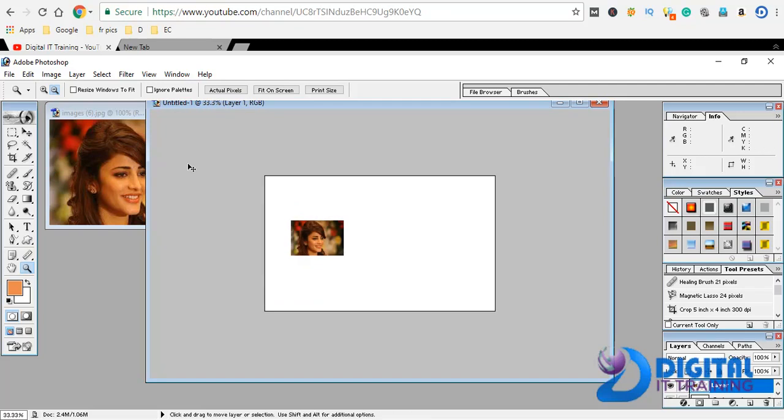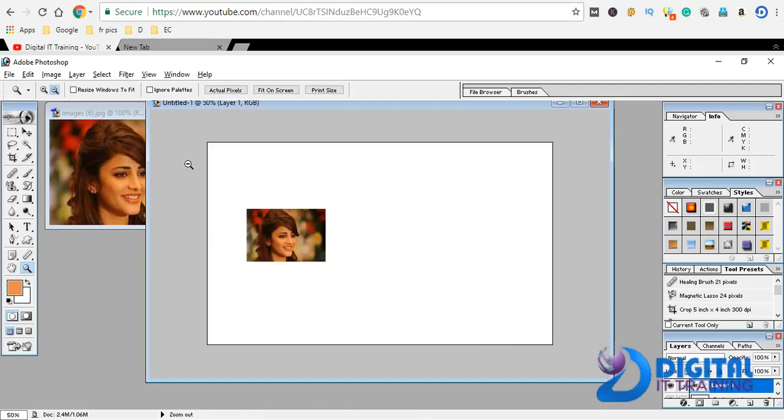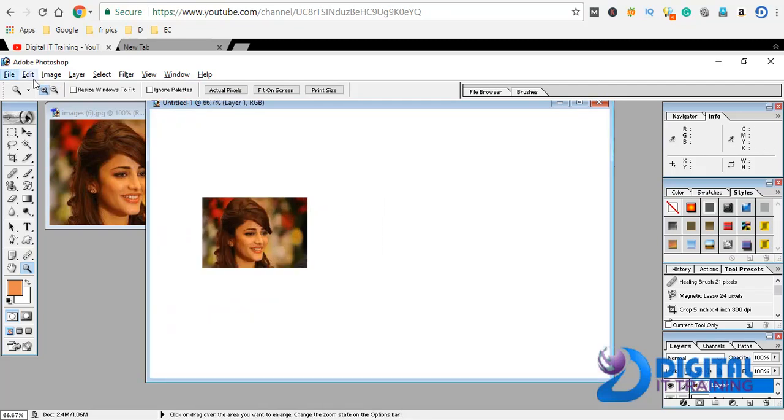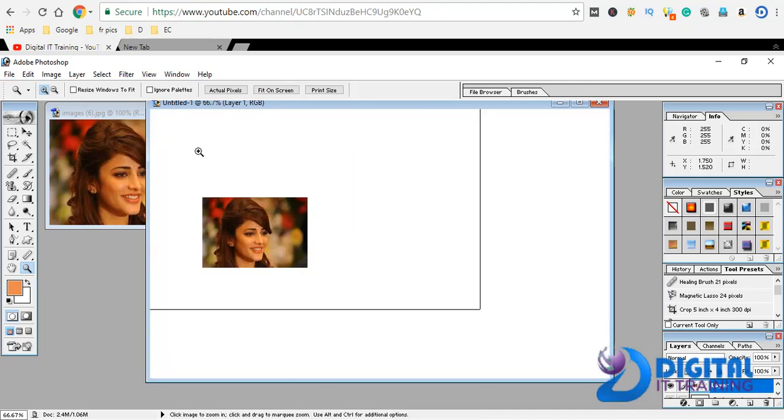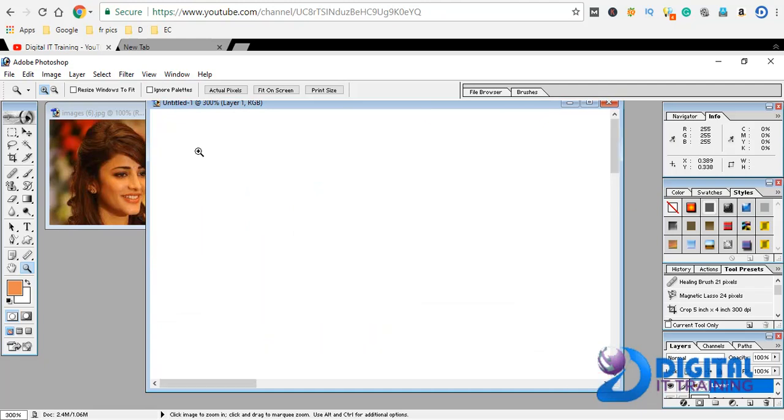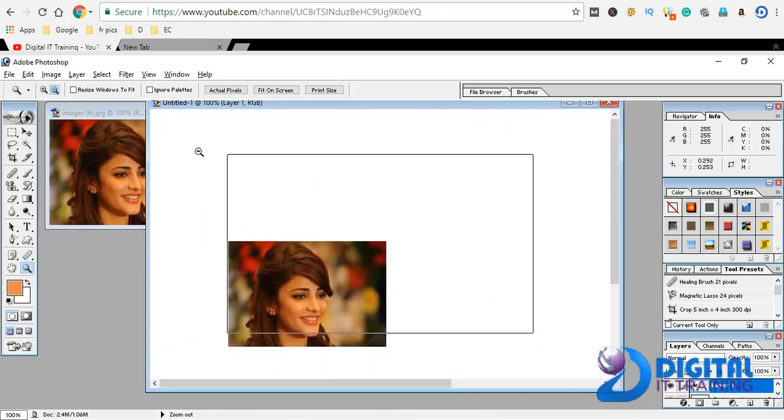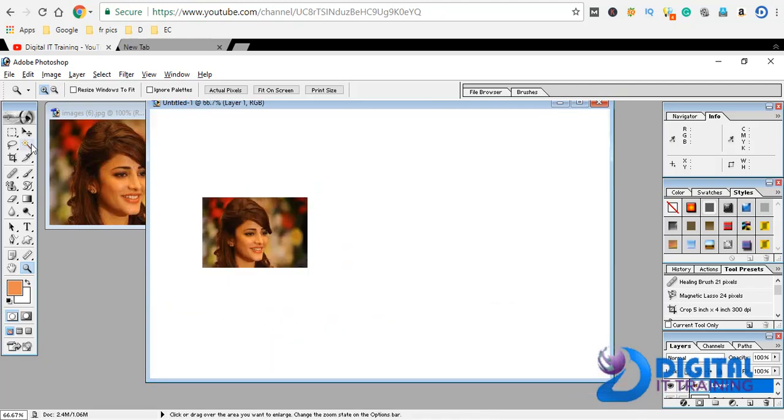If you want to zoom in, click the option, select the option, and click. We can do adjustments to the image.